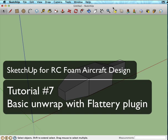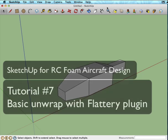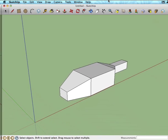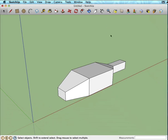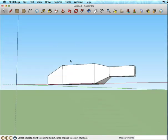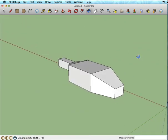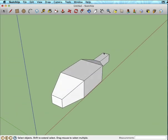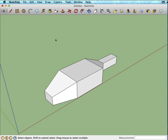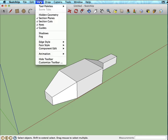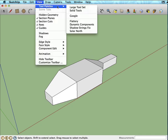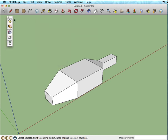Before we get into unfolding the actual model that we've created, I want to show you what this Flattery plugin does. I've got a sample piece of geometry here — it isn't anything in particular, just some faces to show how this plugin works. If I go under View and Tool Palettes, once you have the plugin installed, it'll appear right here, and you have this little five-button tool palette.